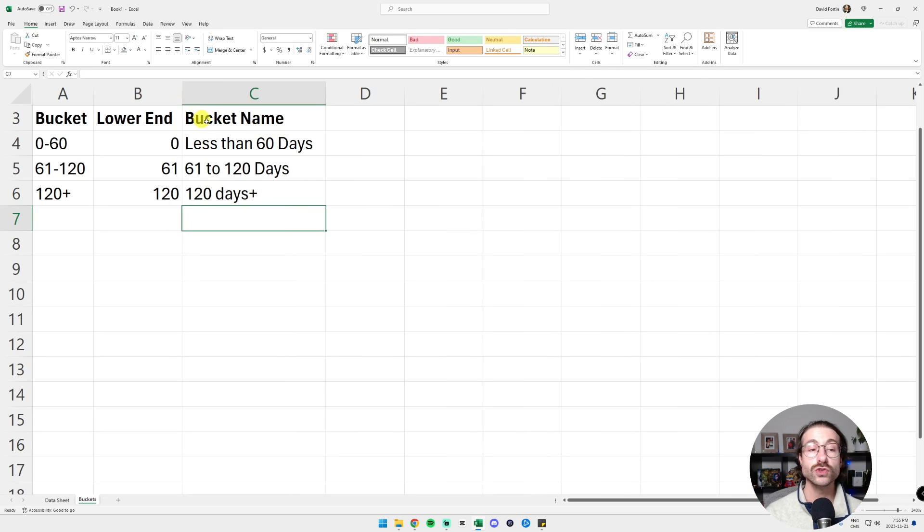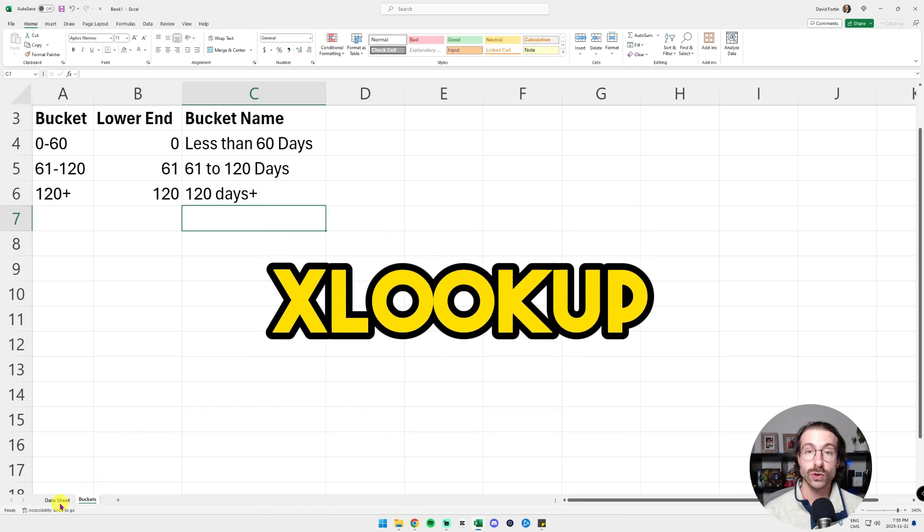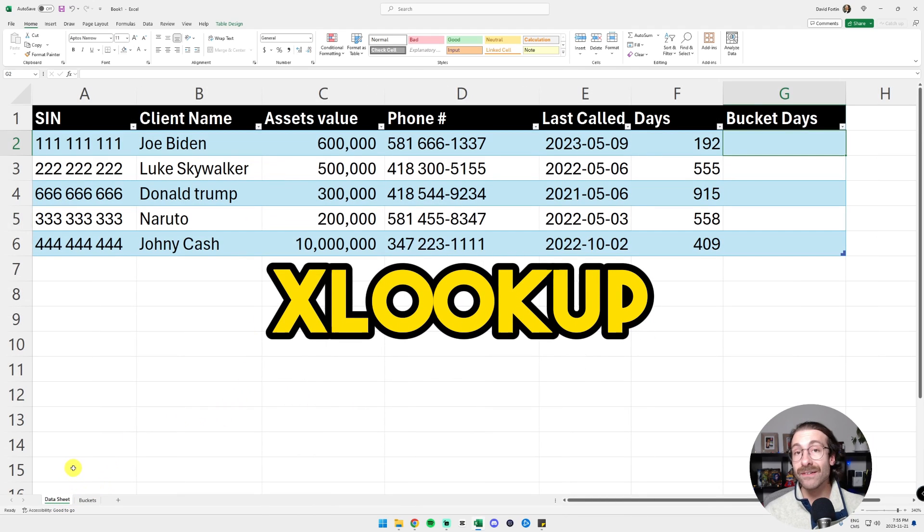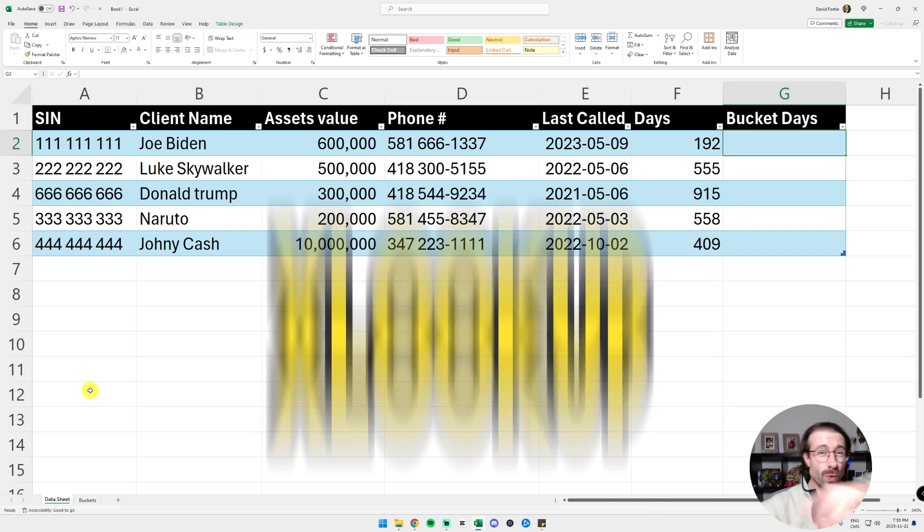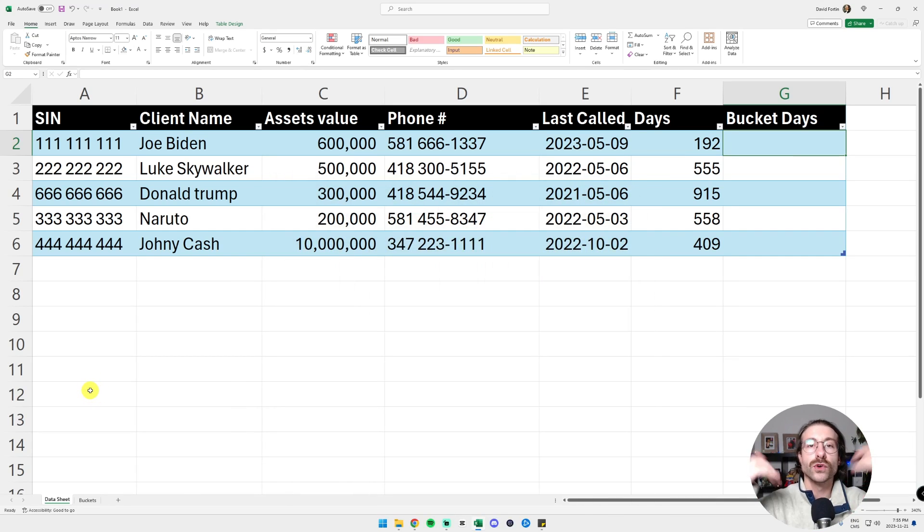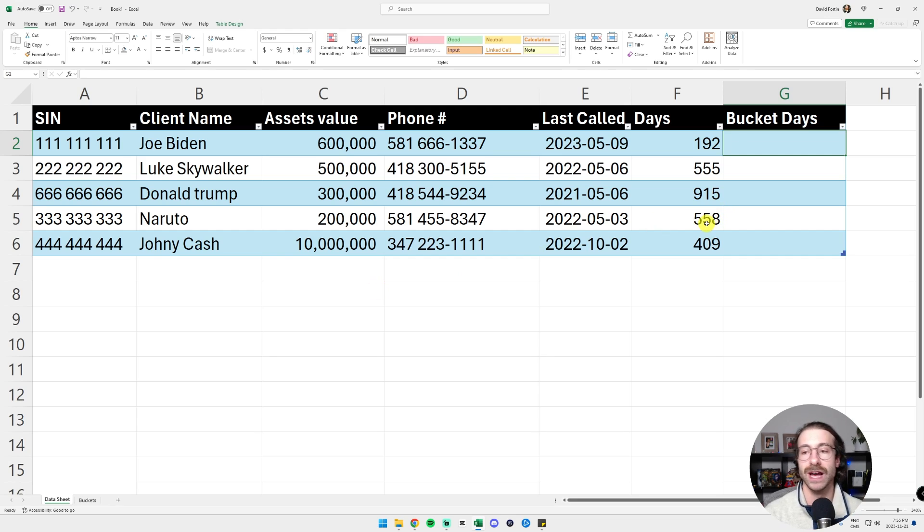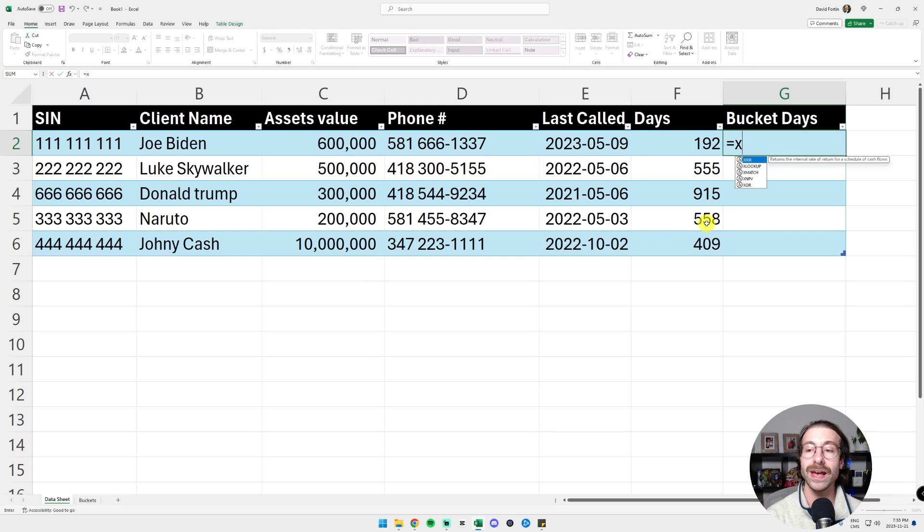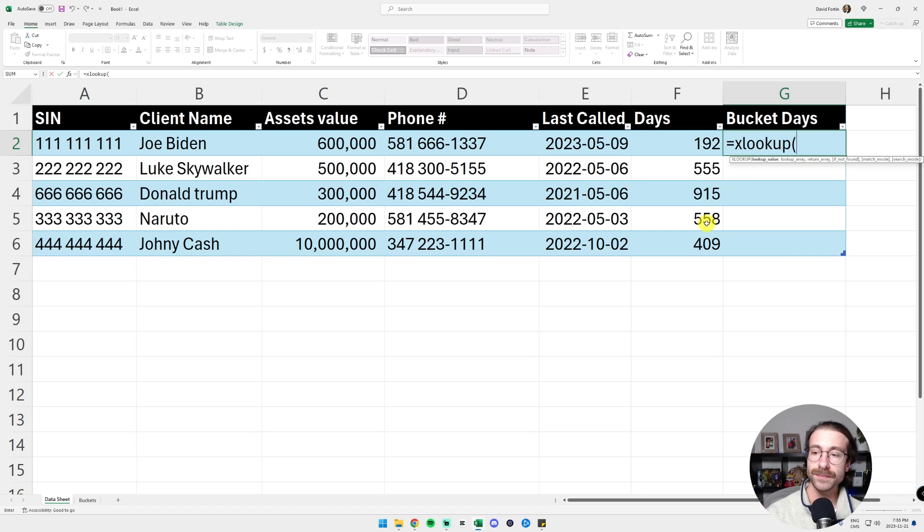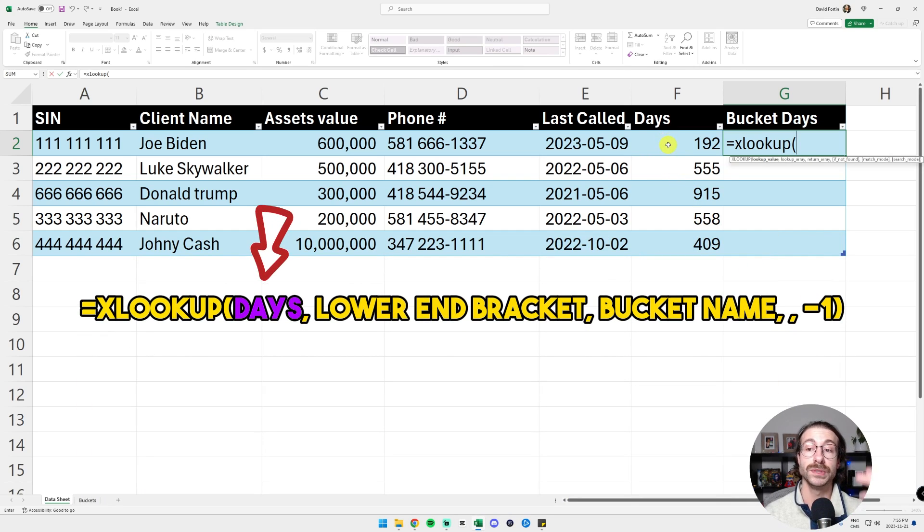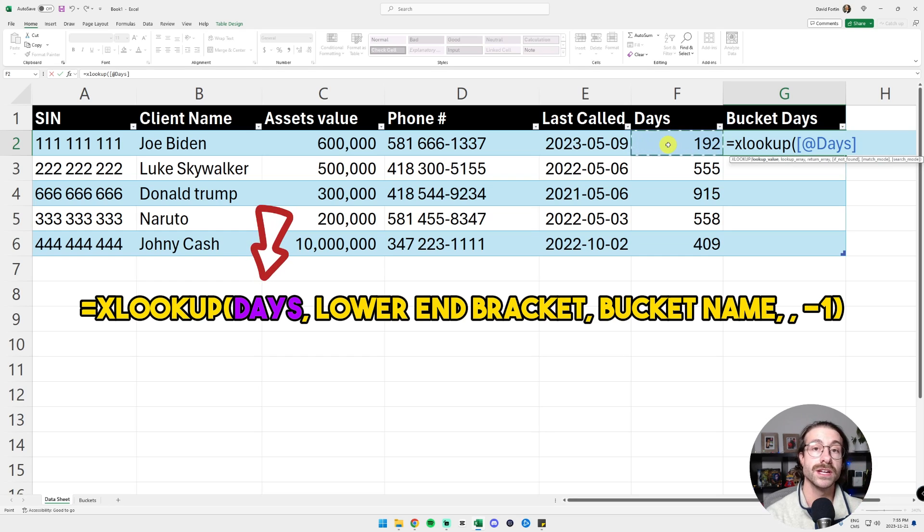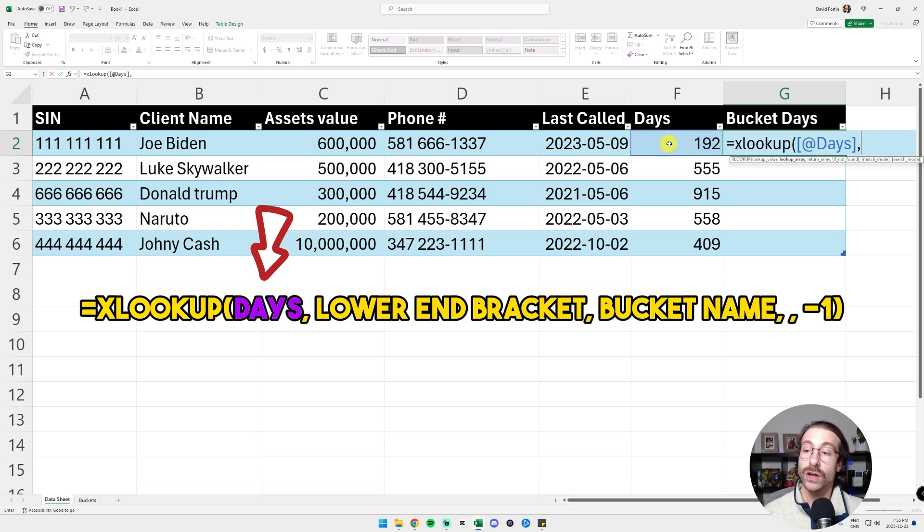We are going to use one function that is called XLOOKUP. It is available in Excel 365. And don't blink here because this tip will be useful for the rest of your life. I swear it's going to save your life. Here we go. So we write equal XLOOKUP. We are going to select the lookup value, which will be the days, which we calculated together with the TODAY function and the DAYS360 function.